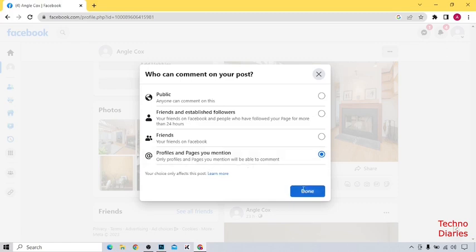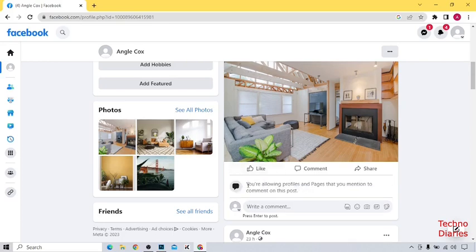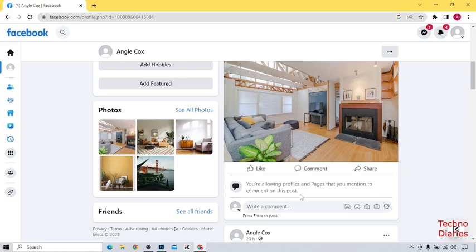And click on done. So after that, as you can see, you're now allowing profiles and pages that you mentioned to comment on this post. So it means that no one can comment on your post, only those people comment on your post which you are allowing, the pages that you mentioned.